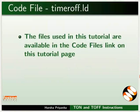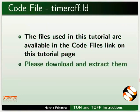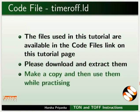Its variable counts up from 0 in the units of PLC scan cycle. The files used in this tutorial are available in the code files link on this tutorial page. Please download and extract them. Make a copy and then use them while practicing.